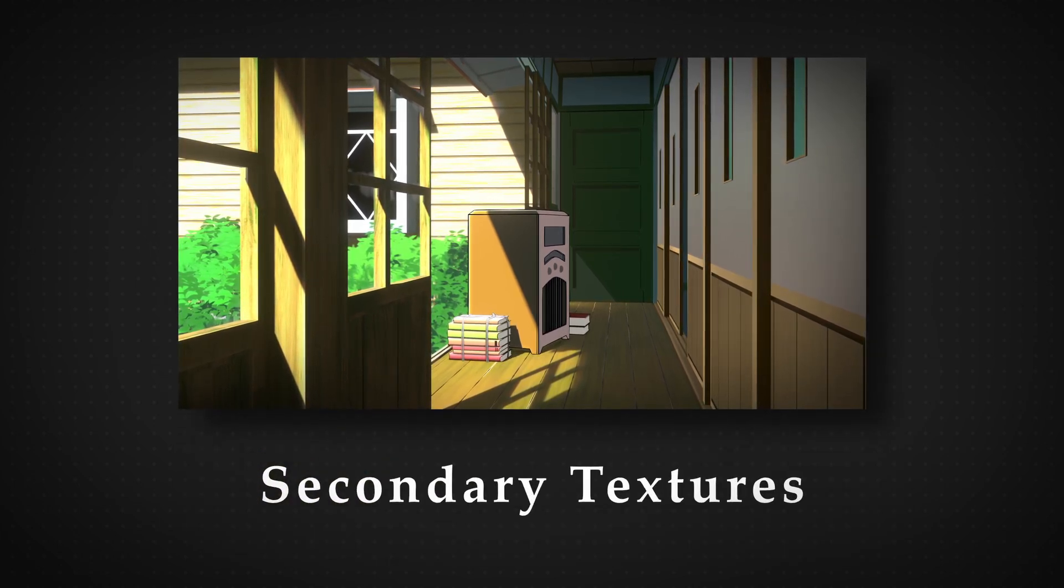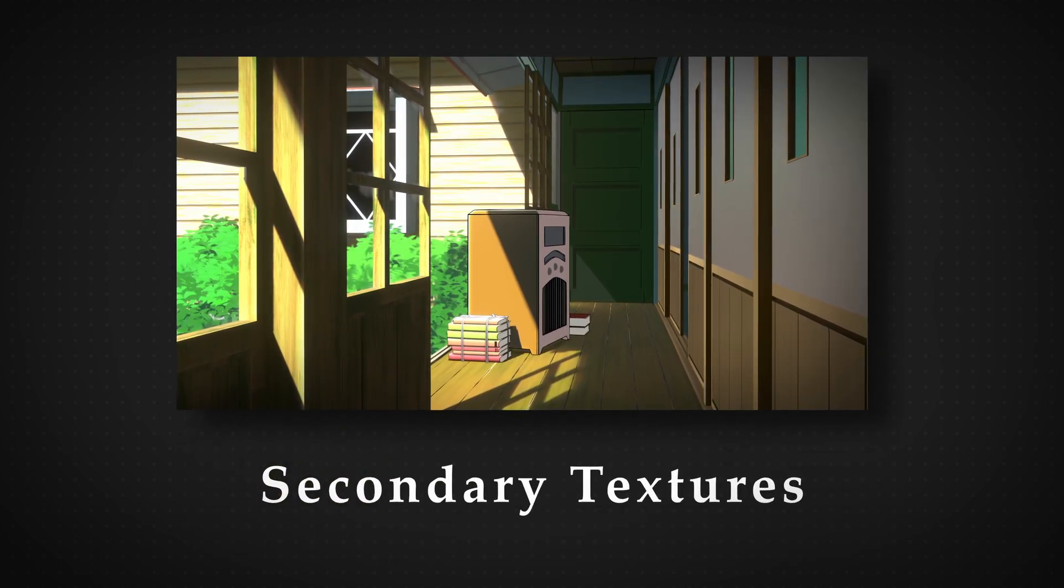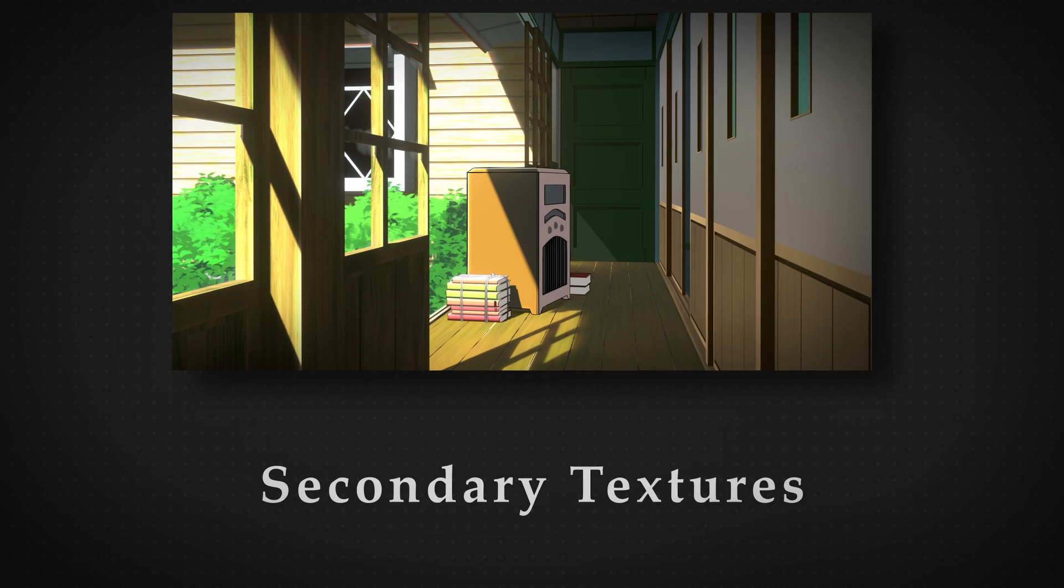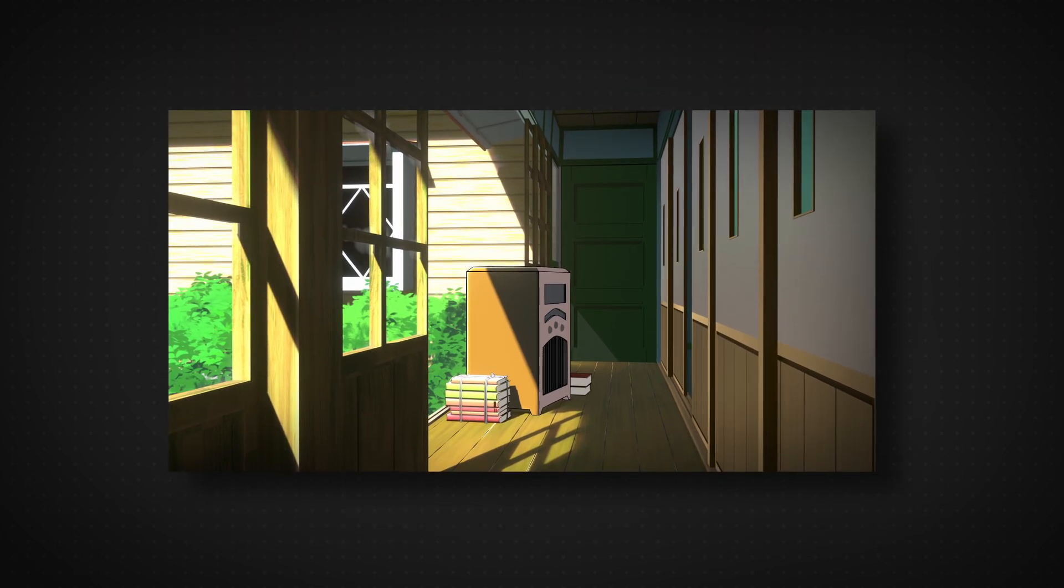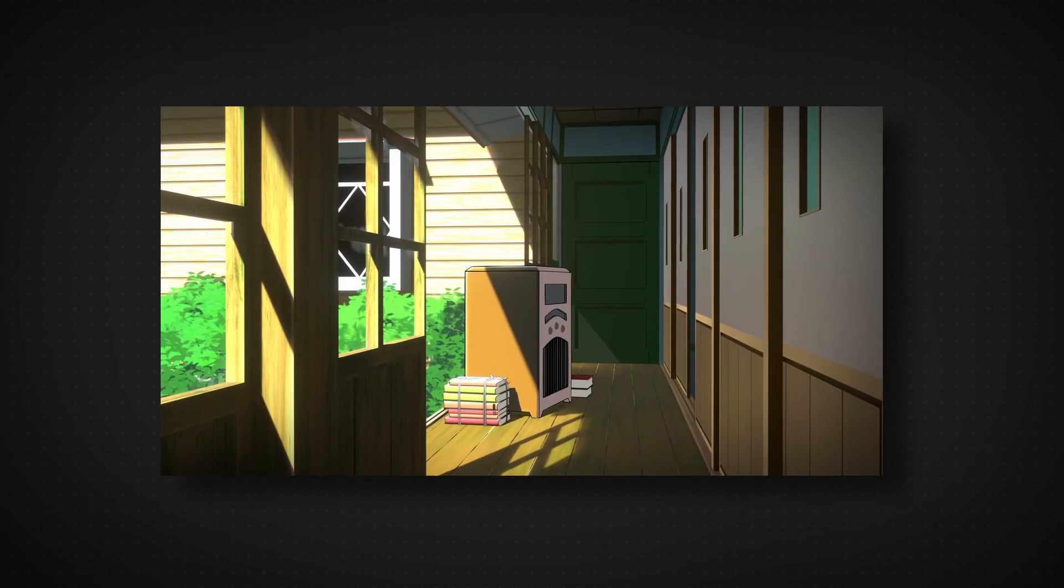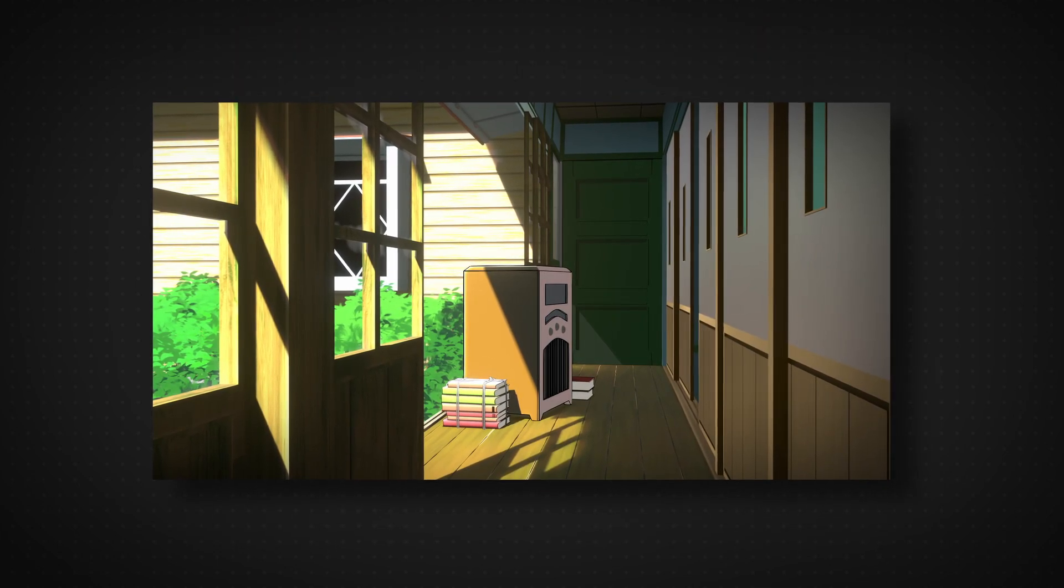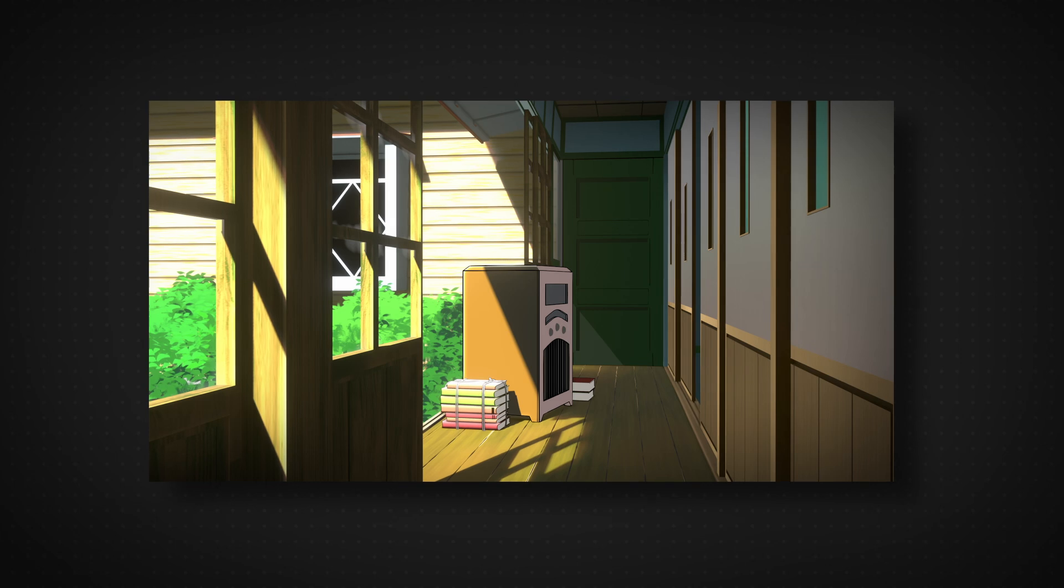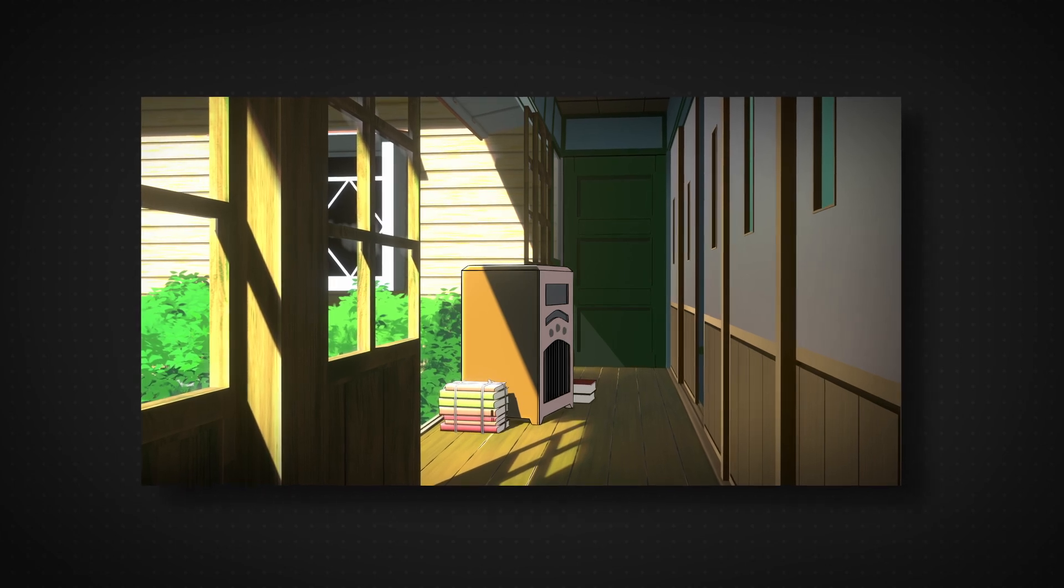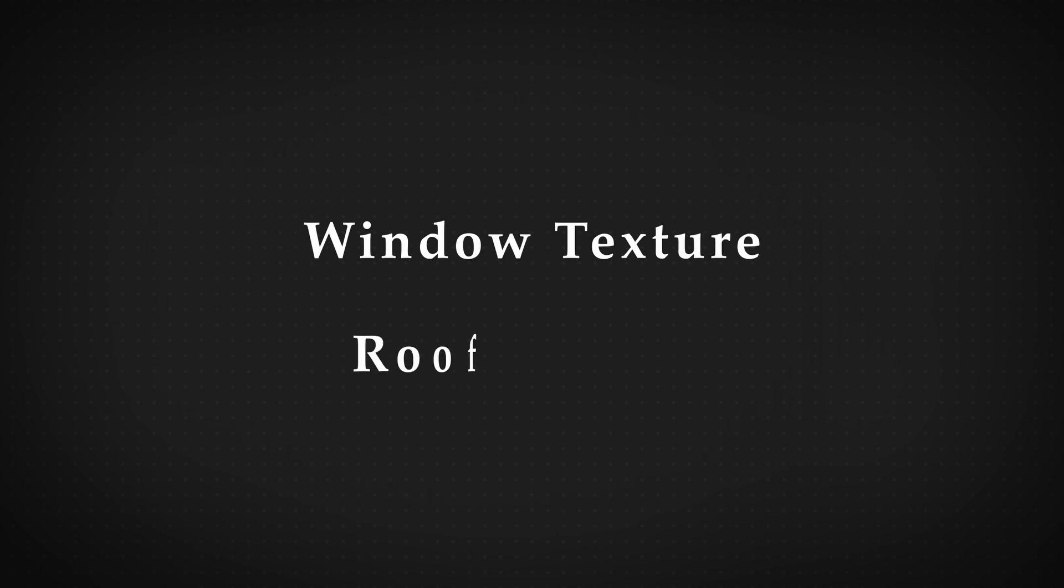Secondary textures are still very important because they have to complement the primary shaders, amongst other things. I'm not going to show you how to make every single texture because they are all fundamentally the same. I'll show you two techniques, the way I made the windows and the way I made the roof.